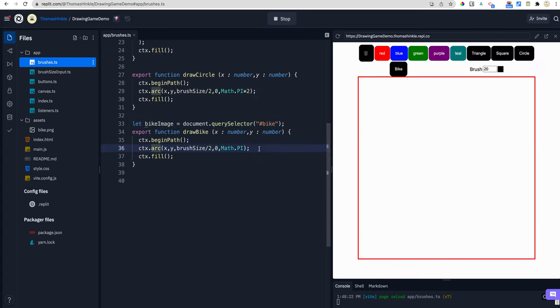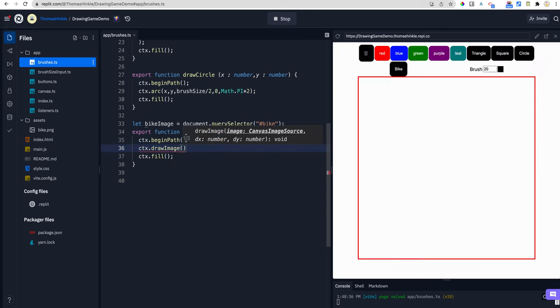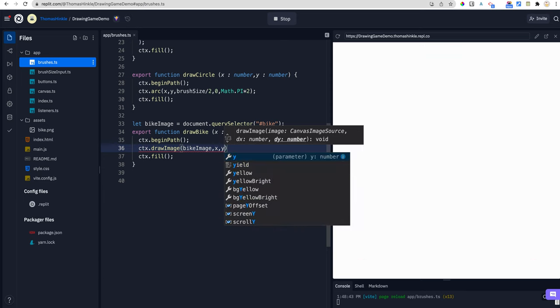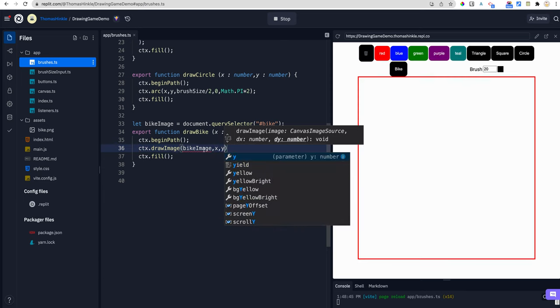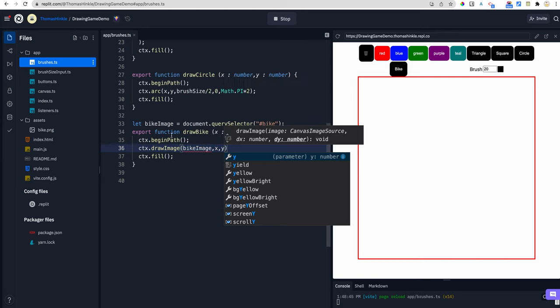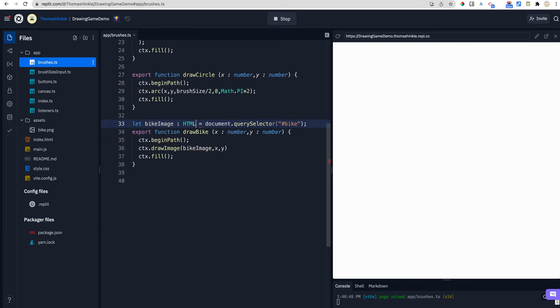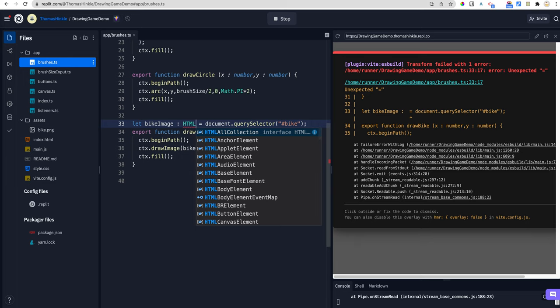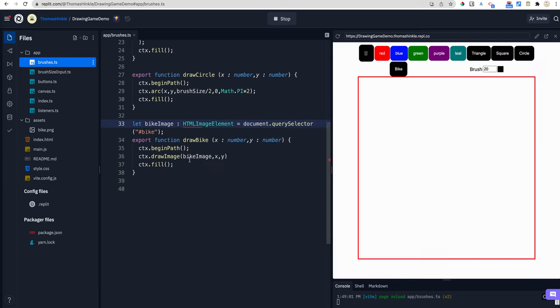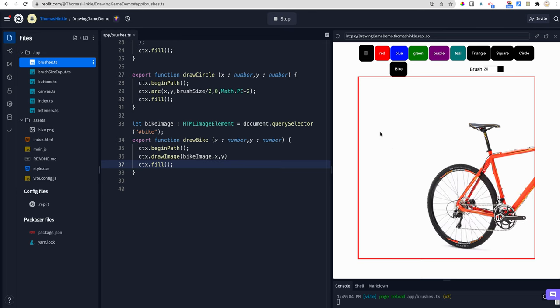Now the last thing I have to do is instead of CTX arc, I'm going to do CTX draw image. And it takes the image. So bike image. And then it's going to take the X and the Y. In this case, this function is designed to be called with an X and a Y. So it's going to draw it to that X and that Y. It's complaining because it doesn't know that this is an image element. I can tell TypeScript this is an image element by putting a colon and HTML image element. And that'll make that red squiggle go away. It didn't actually make any change in my code. It just told TypeScript what I was doing.